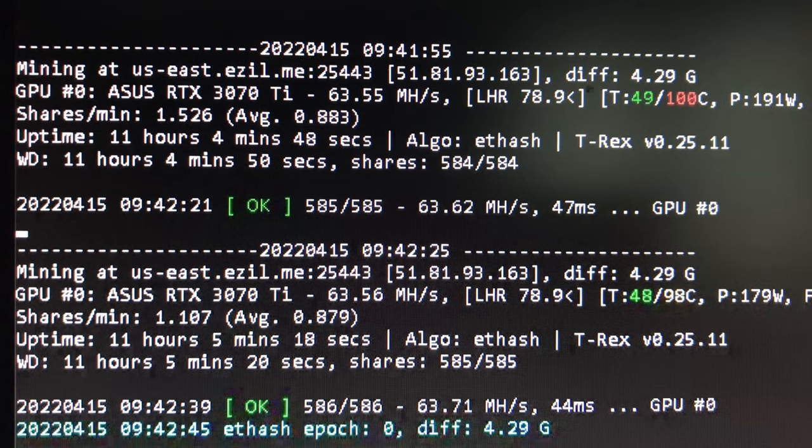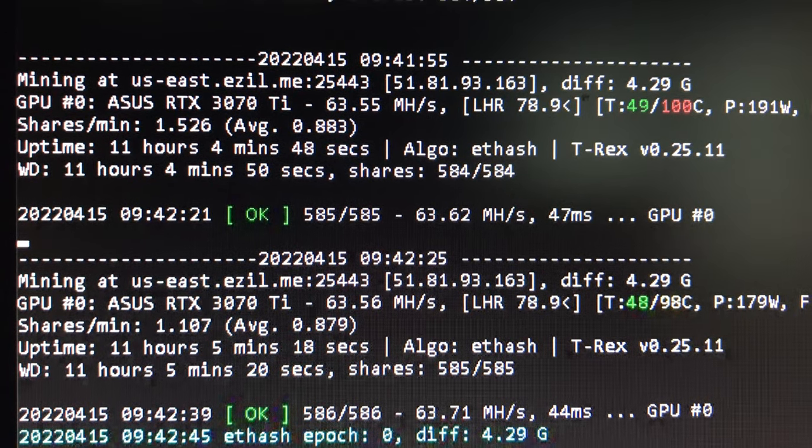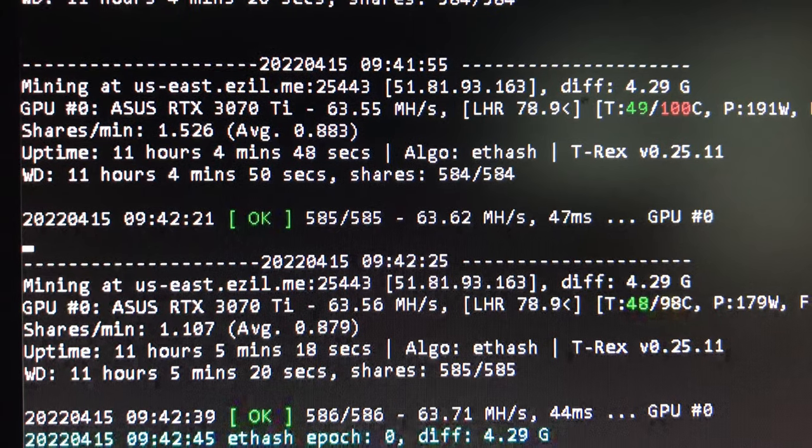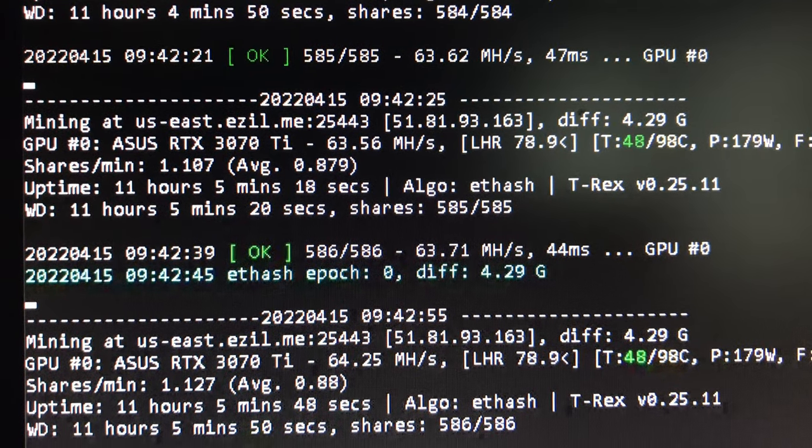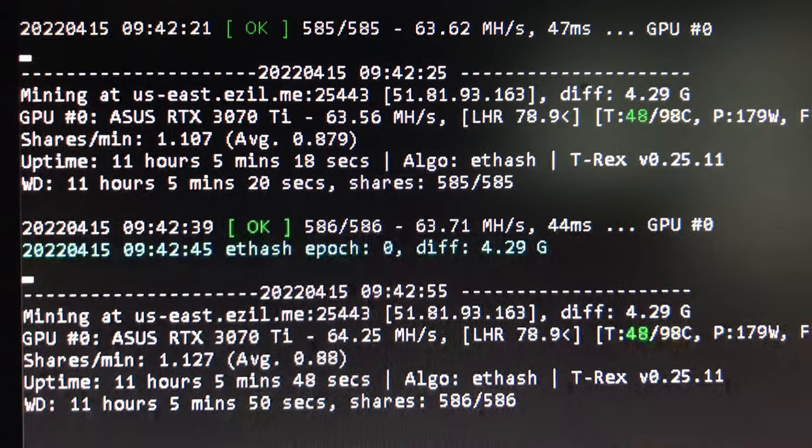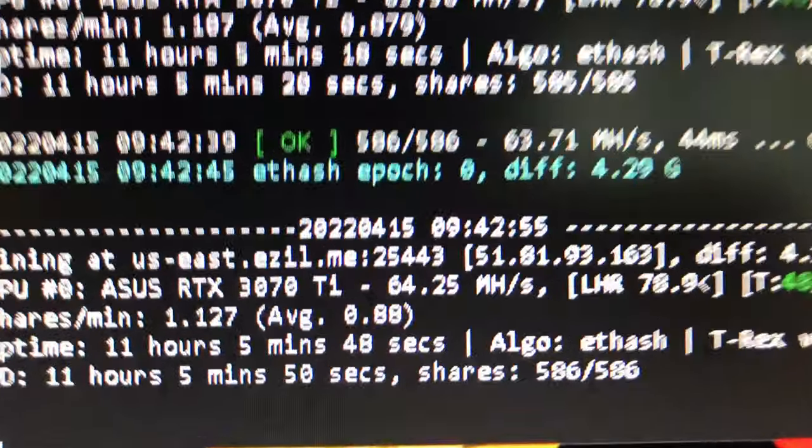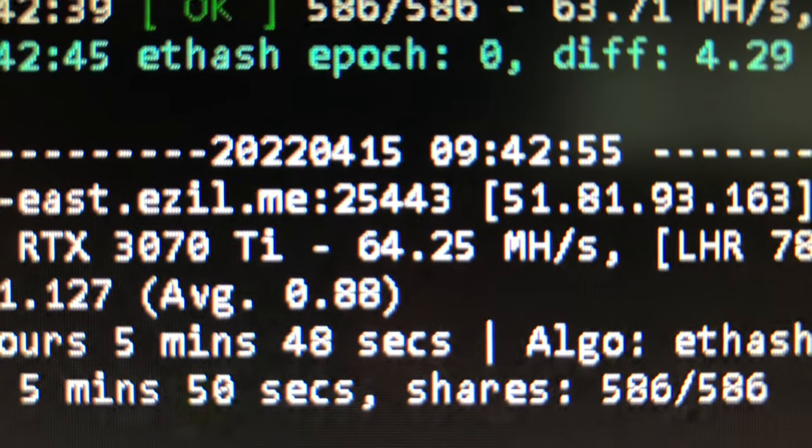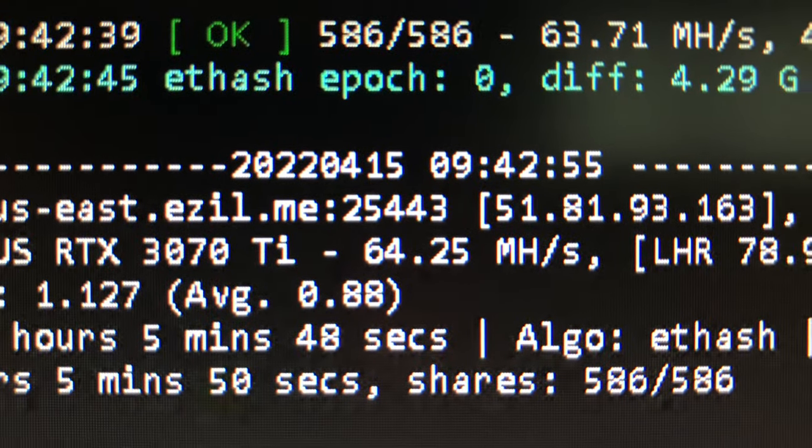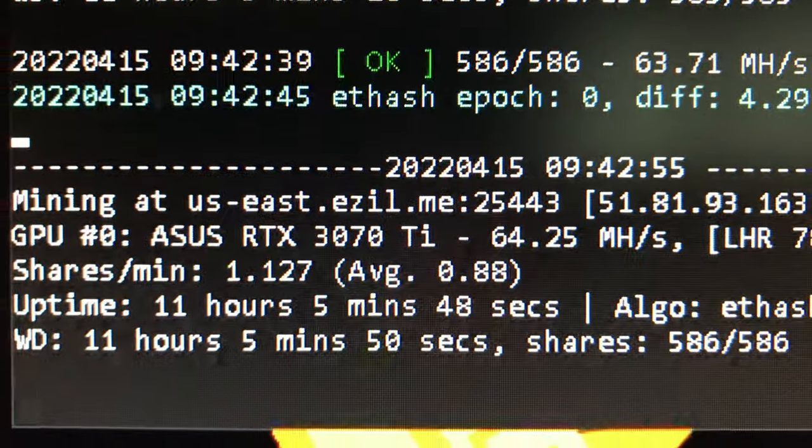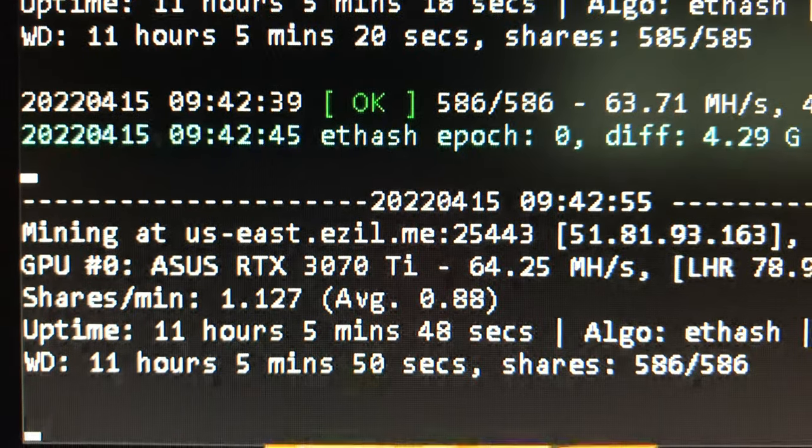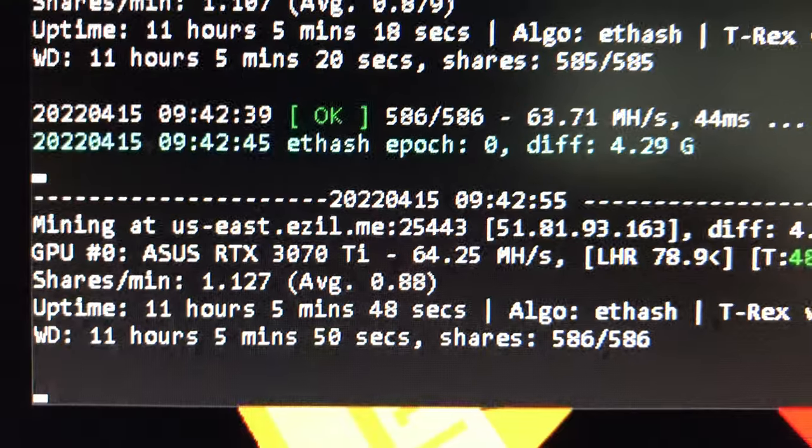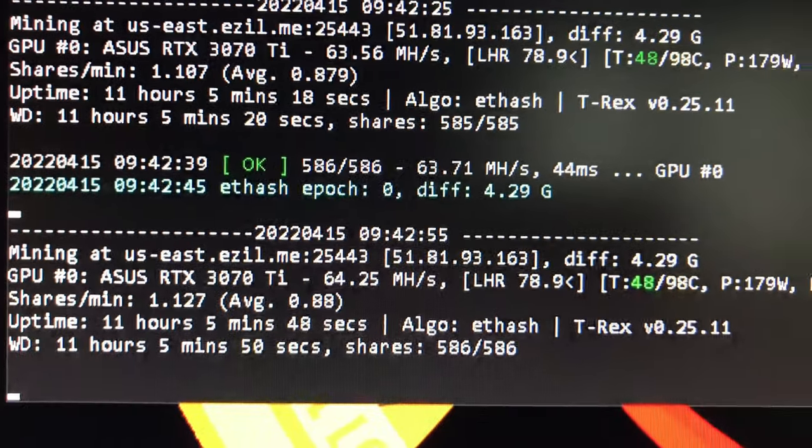Here I am running T-Rex miner, the latest 0.25.11 beta test, and I'm receiving about 63 to 64 megahash mining Ethash. I do Zil as well, so you can see what I'm using on the mining pool. You can see my power wattage stays under 190 watts, and the megahash does bounce between 62 to 64.